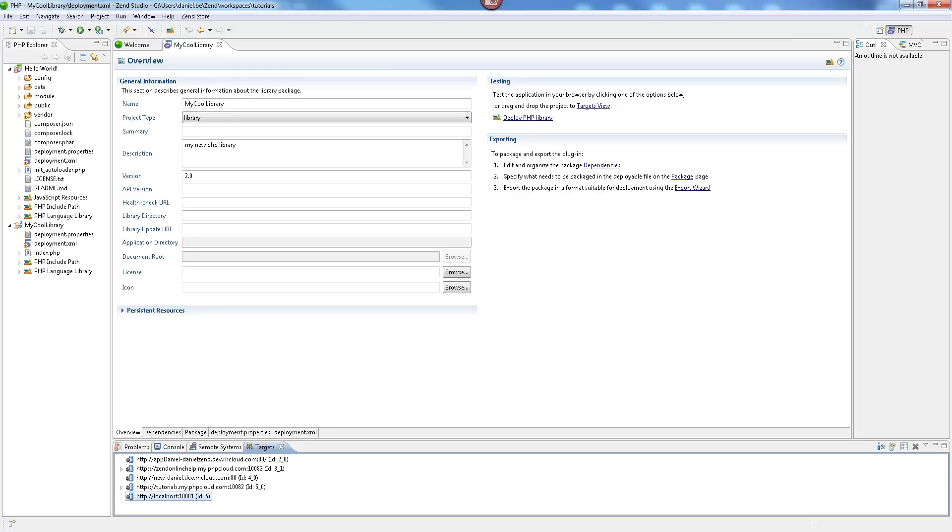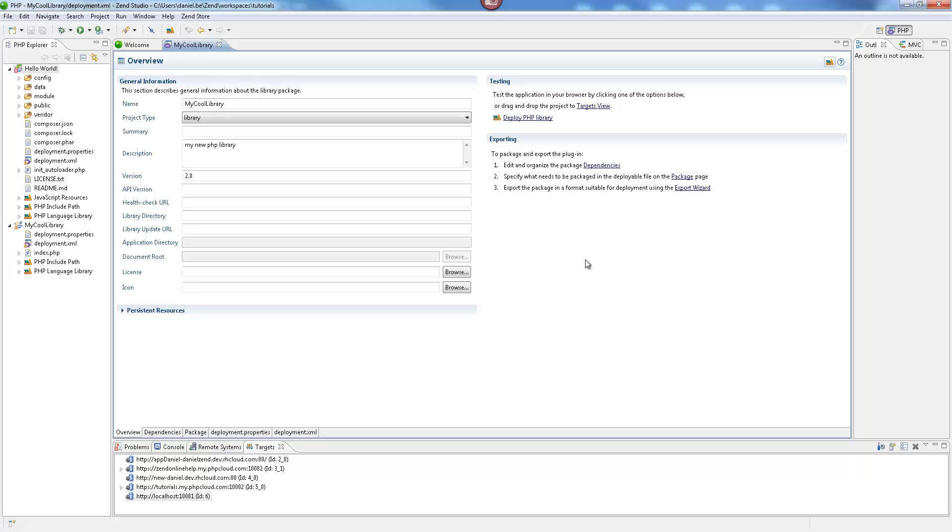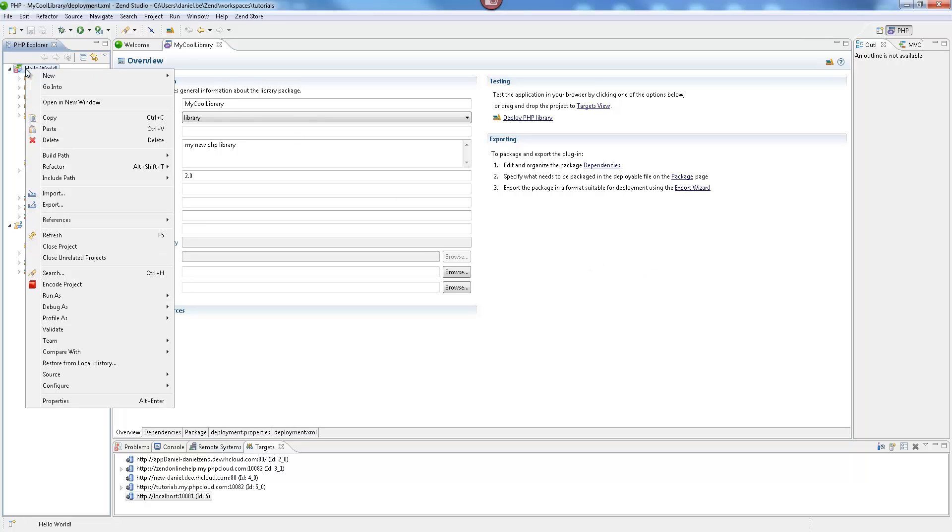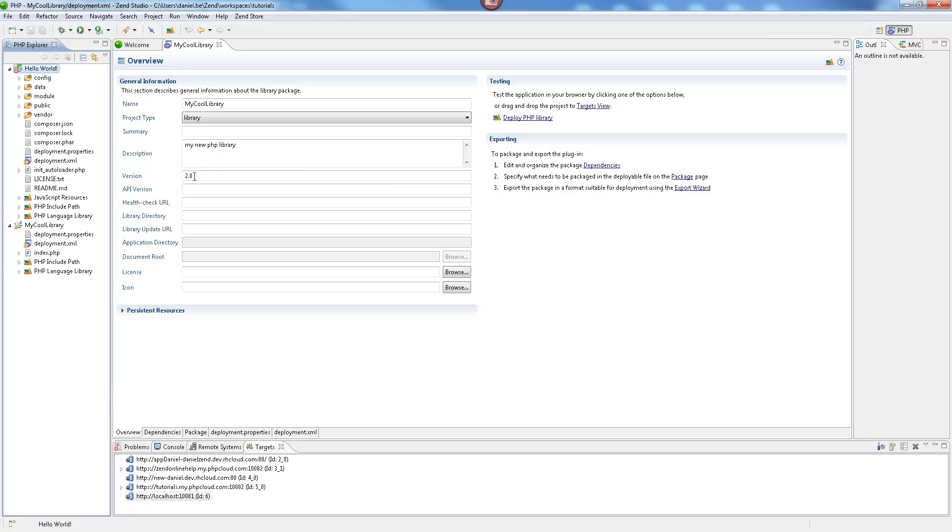We simply add the library to our project's Include Path. To do this, right-click your project in the PHP Explorer, and select Include Path, Configure Include Path.